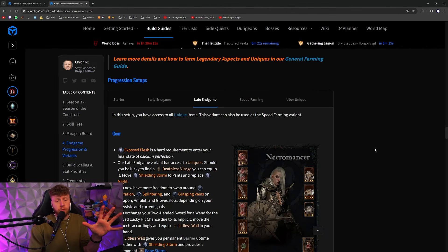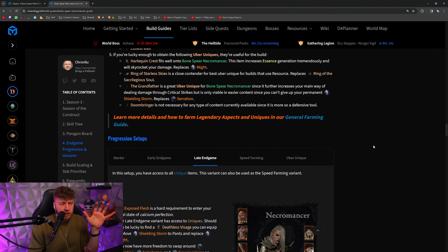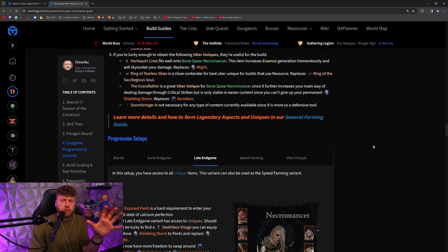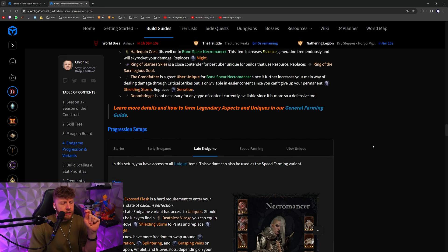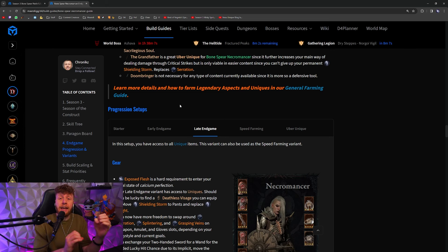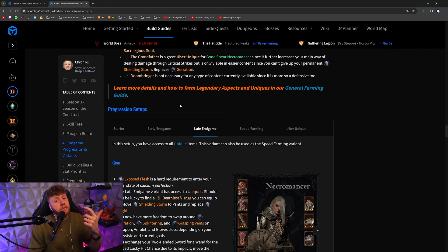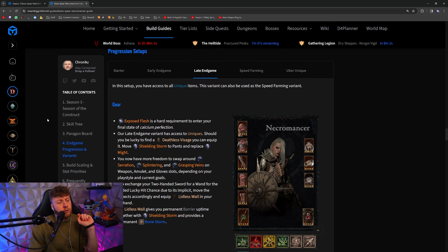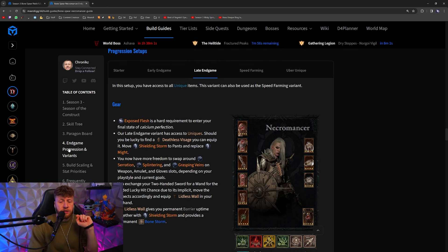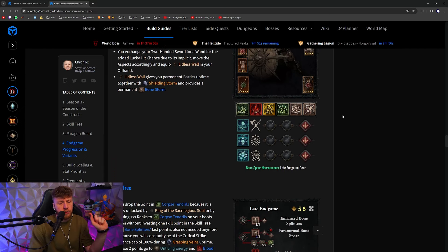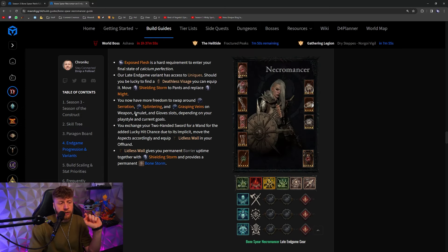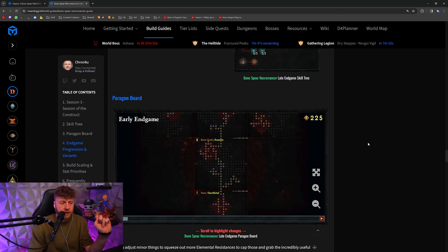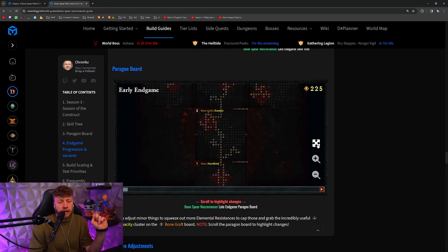Then for the Paragon board, it's extremely important that you change it correctly. To do this in a very easy way, you go to the Bone Spear Necromancer end game guide on MaxRoll that will be linked down in the description below. When you go to Chapter 4 End Game Progression and Variance and hit the late end game, when you scroll down you can read up on all the changes that we're doing. But way more important than that is the Paragon board here.